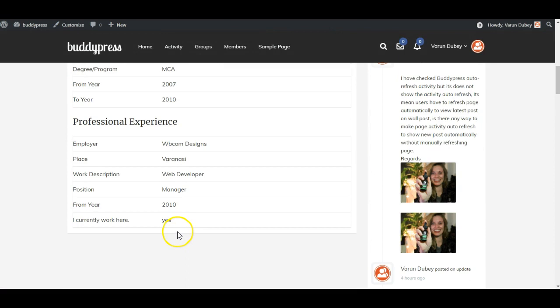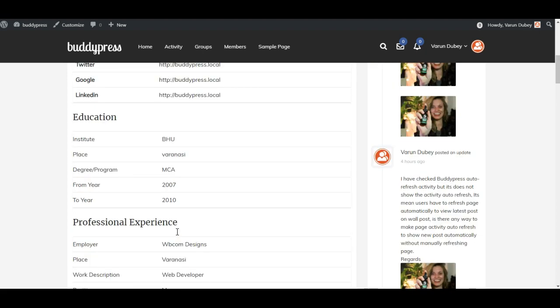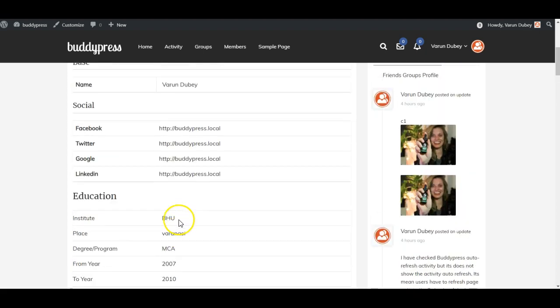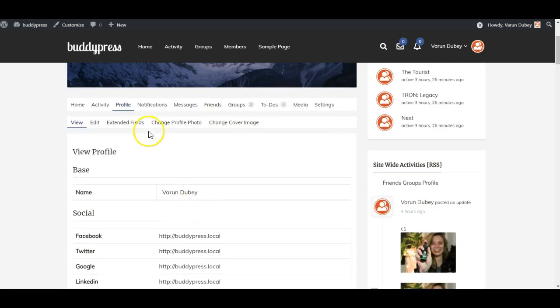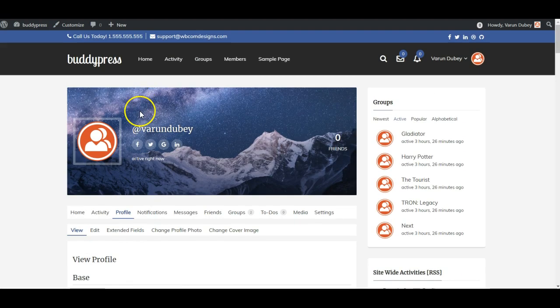For a third person — suppose someone is visiting your website — you are able to display all this extended information directly on their profile. The Extended Fields tab will be displayed only for the logged-in person on their own profile, not on any other member's profile.